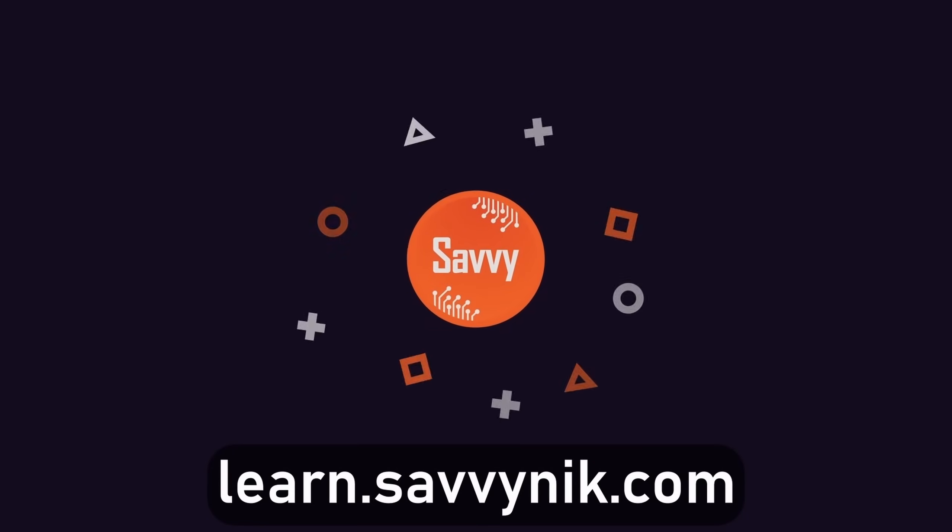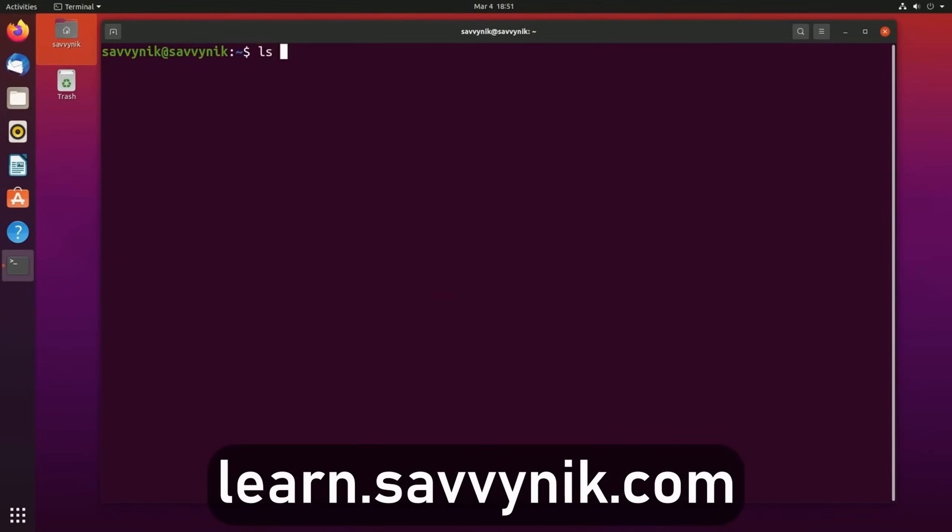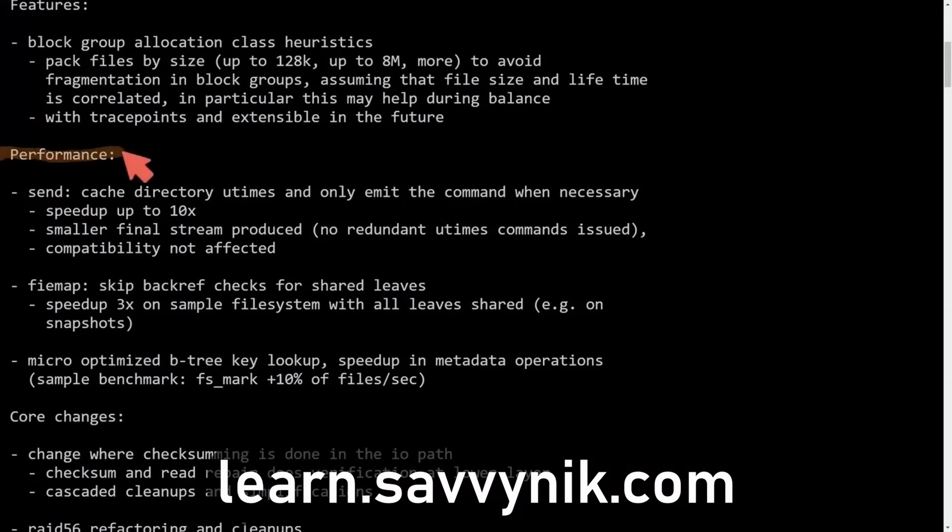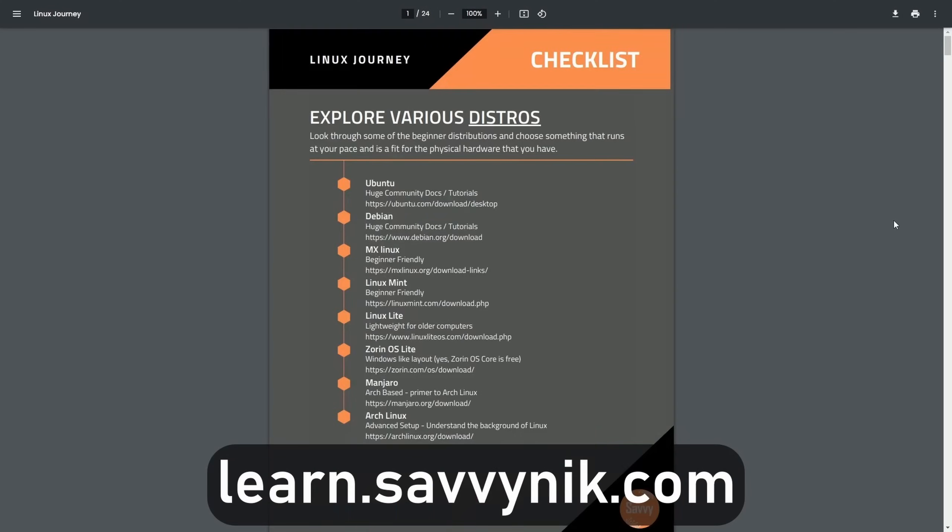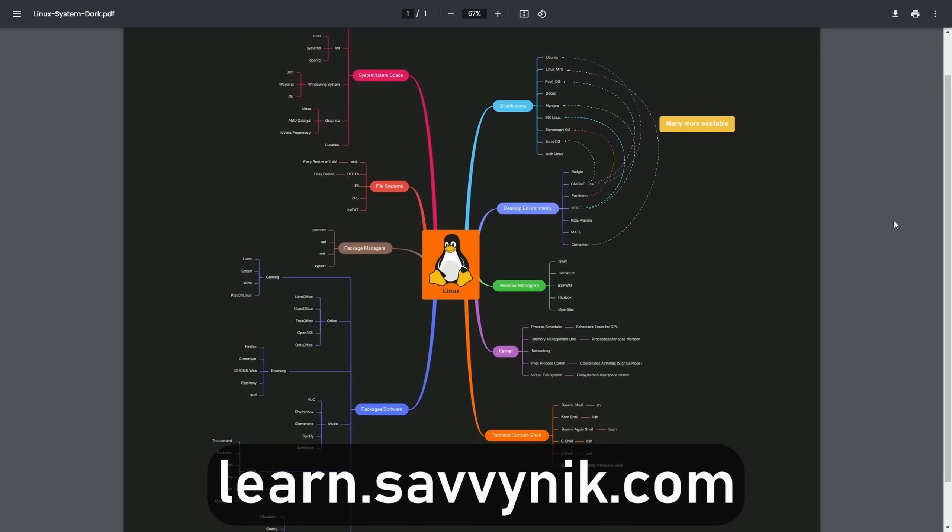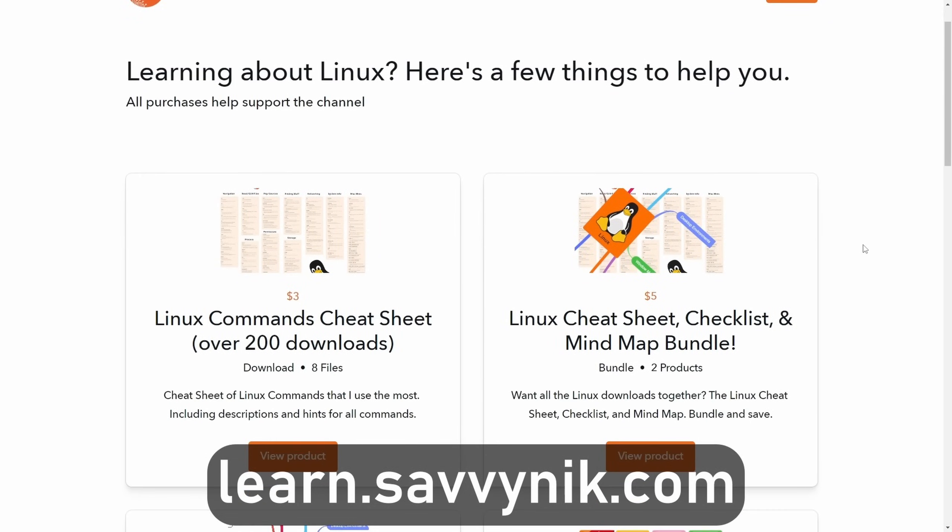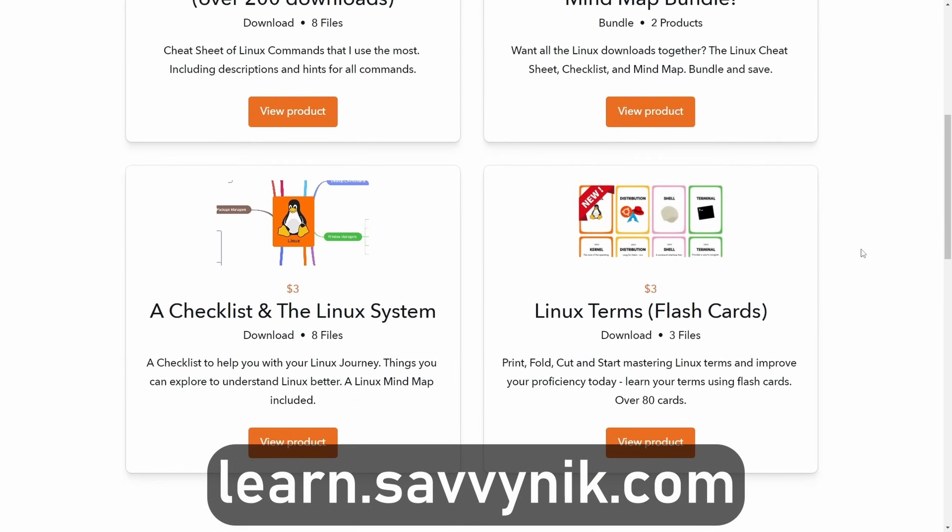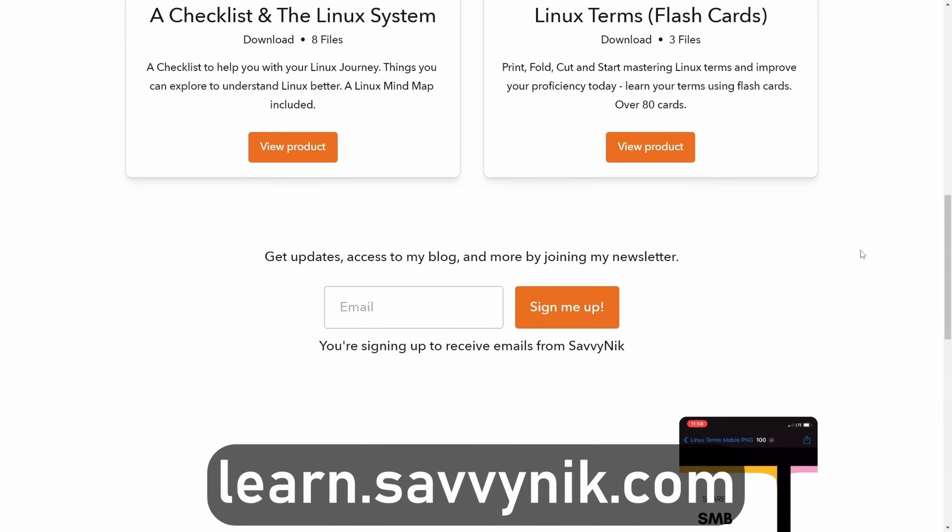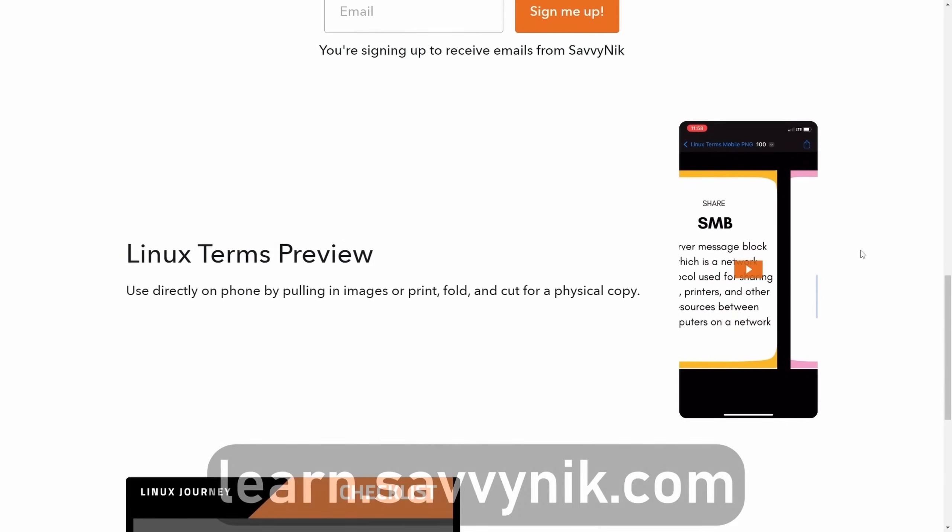Linux can be hard to understand, but I take the most commonly used terms, commands and subjects in Linux and I break them down into simple to read documents, including Linux terms, flashcards, a checklist, a cheat sheet, and a mind map. And if you're ready to level up your Linux experience and knowledge, go to learn.savvynick.com now and get access to these sheets.